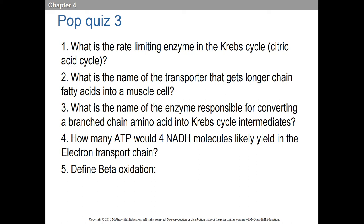That transporter is really for 14 carbons and above. The 12-carbon lauric acid, for example, just freely diffuses across the cell membrane and we can use it relatively quickly. Just some key points on how we're using all of this.